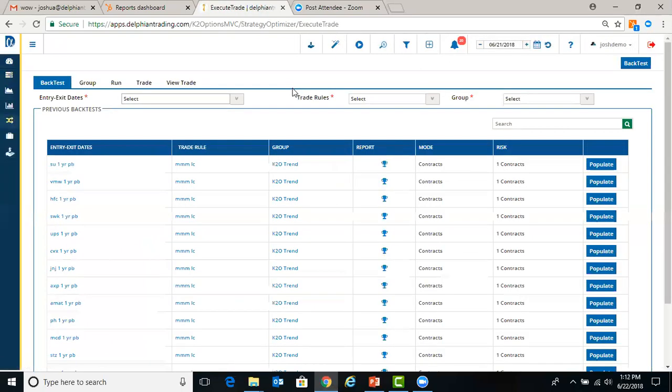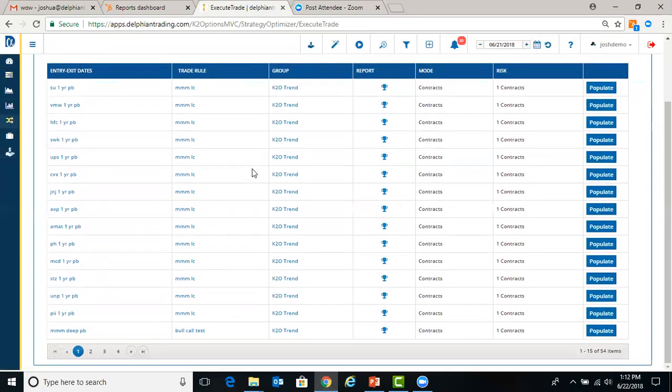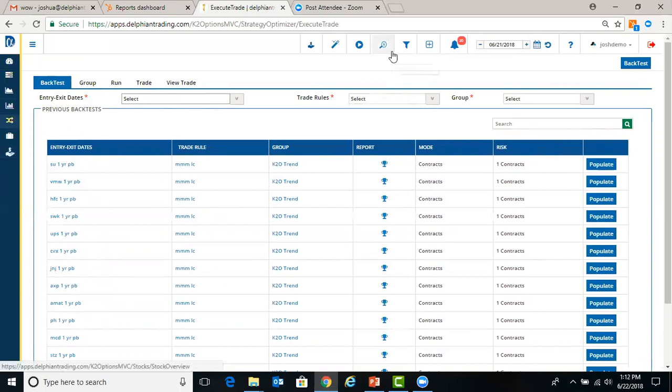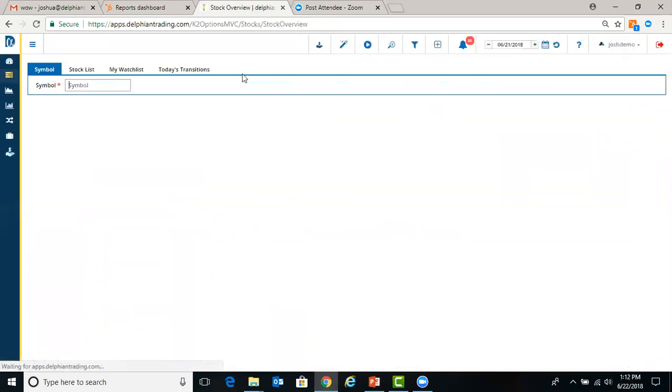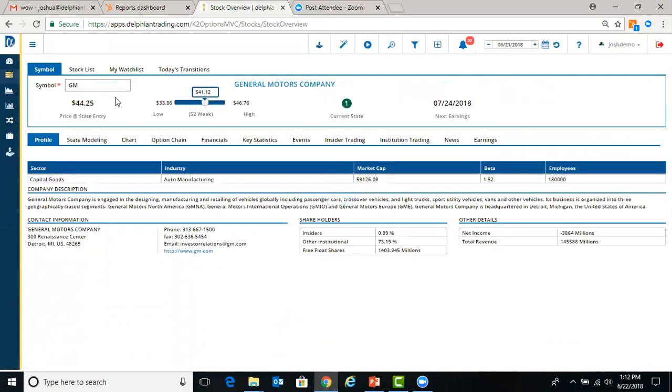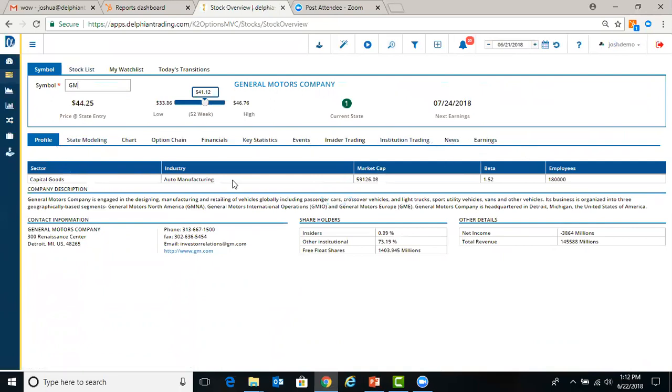Backtest shows you all your previous backtests that you've completed. And also you can do custom backtests up here. Stock overview just takes you to stock overview page. If we want to look at GM, it'll provide you the profile, state modeling, all these different tabs. They can click through here.